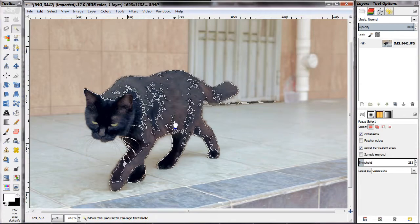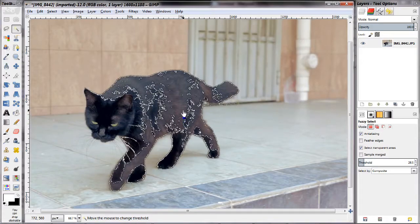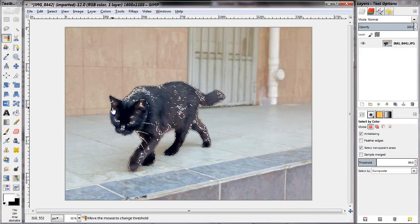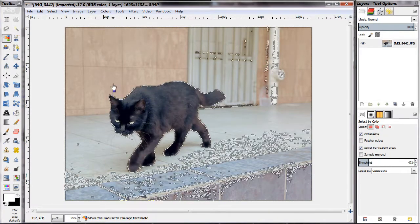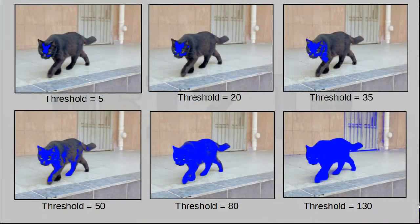For the magic wand and select by color tools, one of the cool things you can do is change the detection threshold. This allows you to select more or less colors. You can change this by holding down your left mouse button while making the selection and moving the cursor up or down. Alternatively, if you prefer to dial in a more precise number, you can set the threshold in the configuration box for the respective selection tool. With different thresholds, we can control how far-reaching the selection goes.